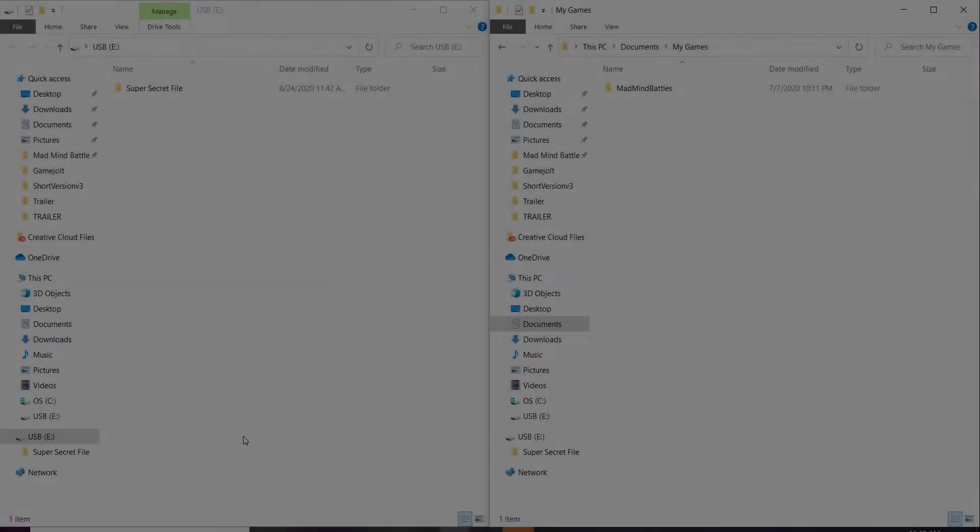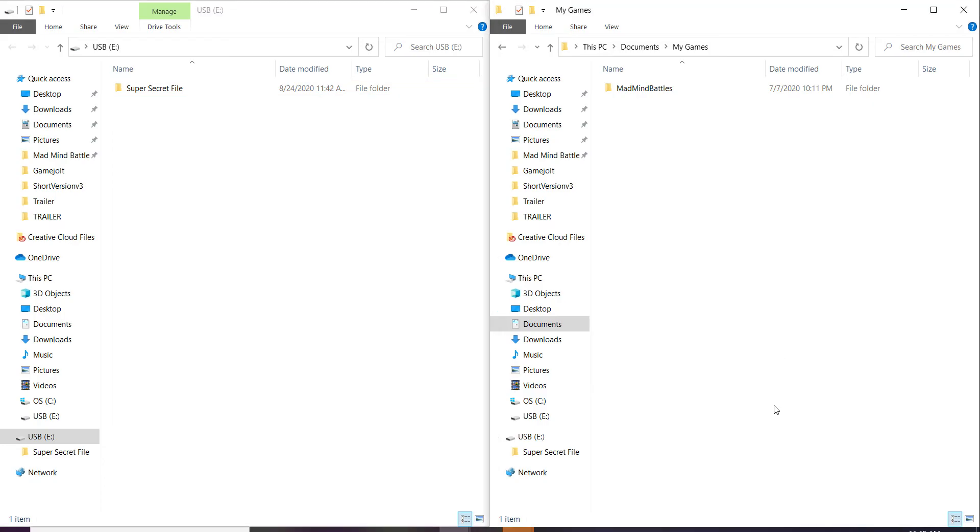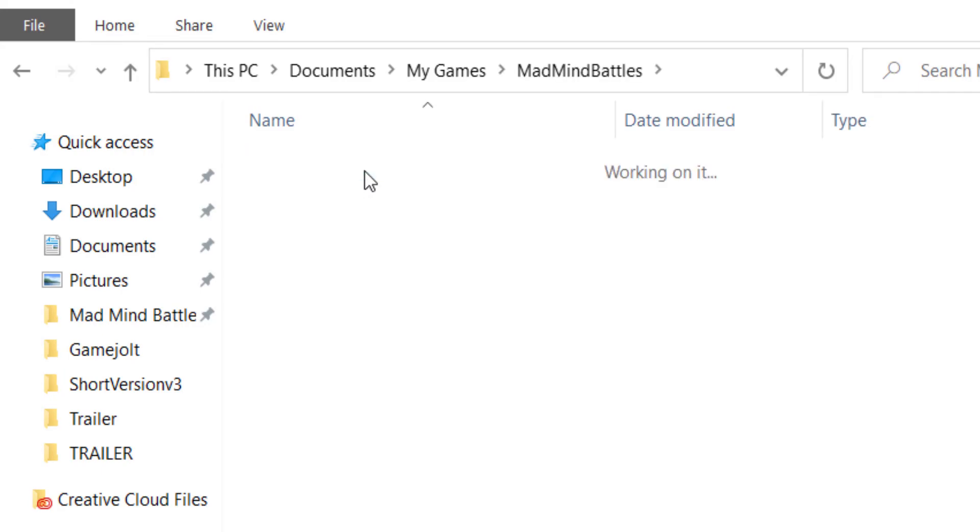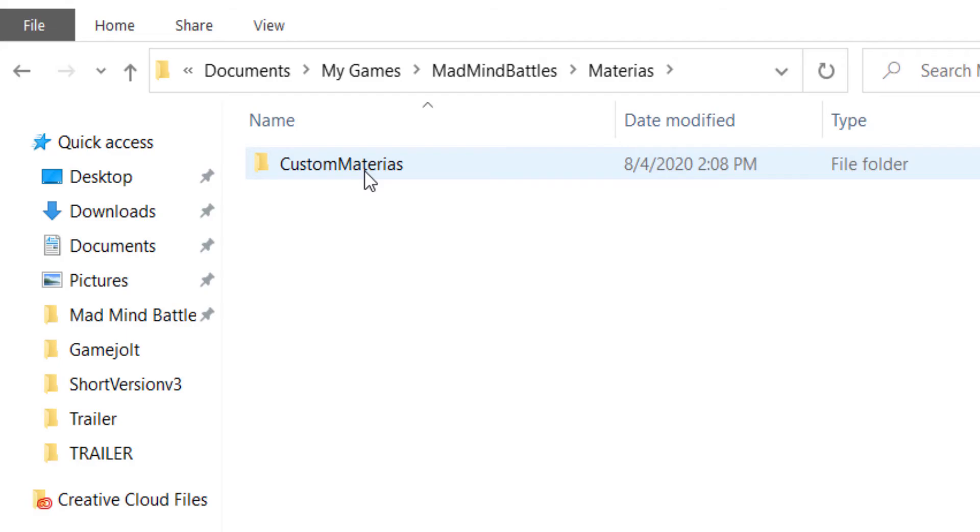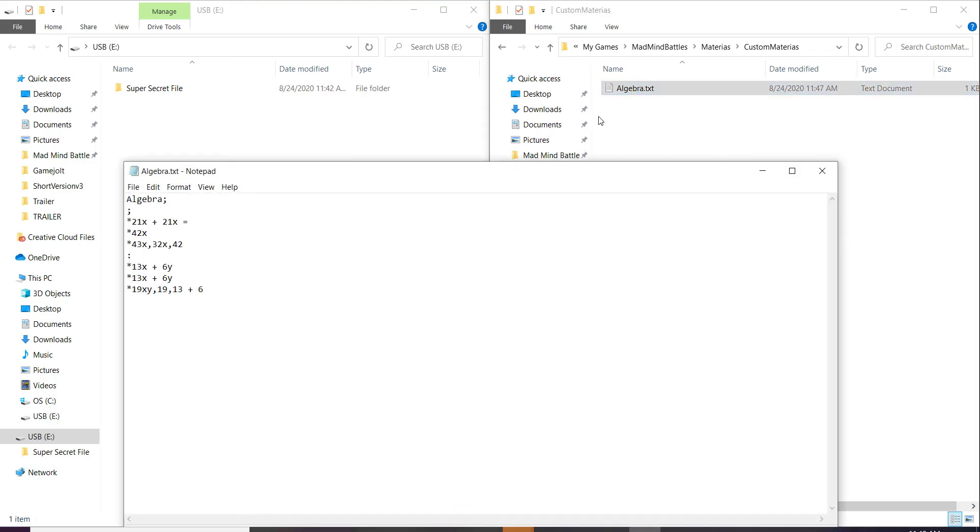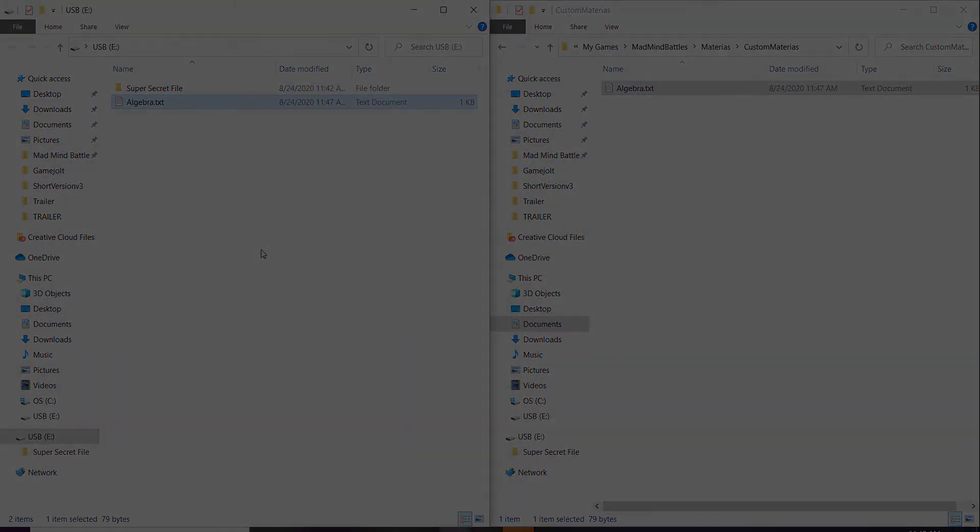Now, on to export. Once you have everything set up, you will have to visit your documents on your PC and My Games. You will find a folder called My Games where another folder called Mad Mind Battles and Materias will be. There you will access custom materials and you will find all of your materials that you've created. There you can open them up as text editor and use them. You can also pass them on to your USB and this way, pass it on to other friends, family, and students or teachers if they need so.